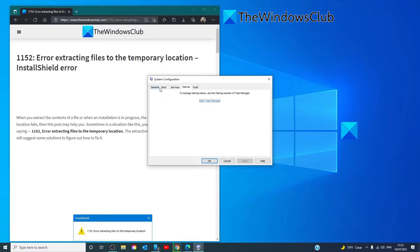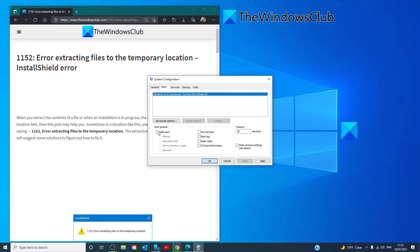Then under Boot, click on Safe Boot. Click Apply. Click OK.